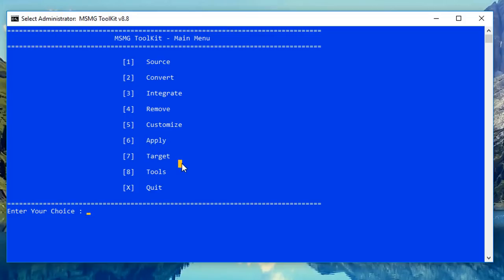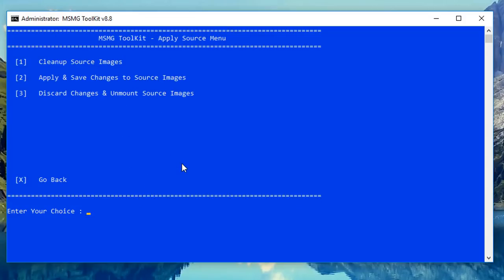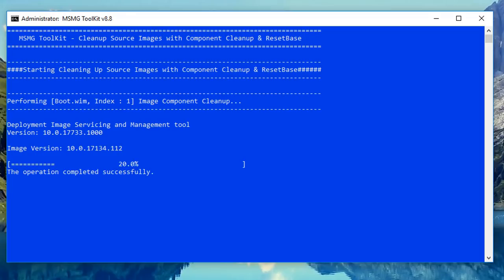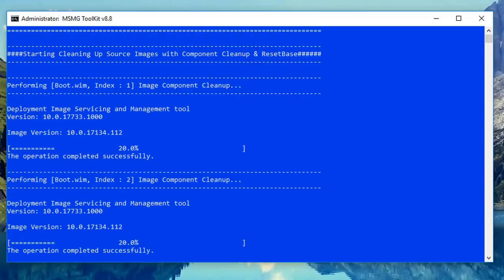Under Apply, push number six. You can see Clean Up Source Image — push one and I'm going to clean up the source image and let that do its thing. That will take a bit of time so be patient. I'll speed this process up.